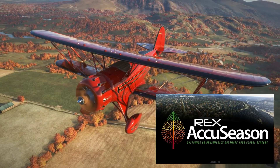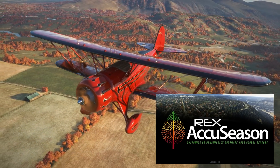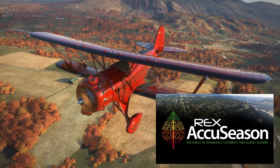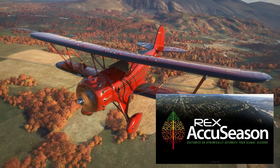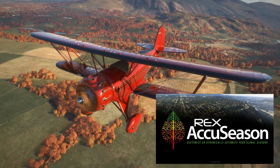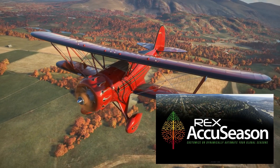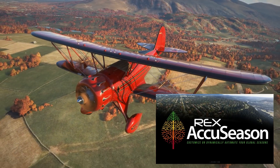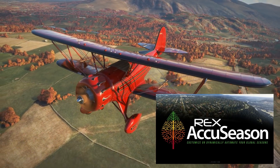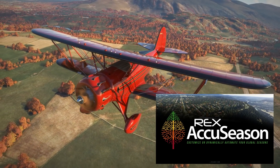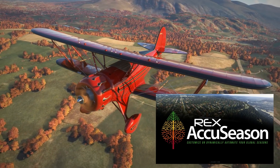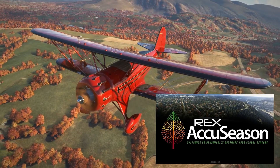As always guys I do hope you enjoy the video and find it to be of use. If you do, please consider giving it a like and subscribing to the channel. As you can see we're cruising over a very pretty and autumnal UK at the moment. Let's now open up the Rex AccuSeason app and I'll show you what it's all about.